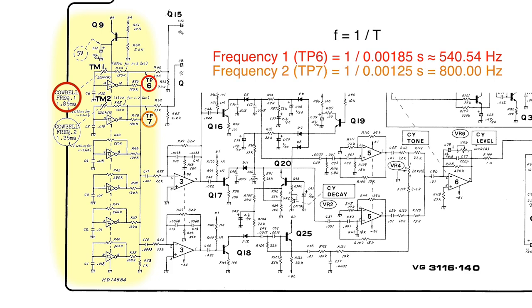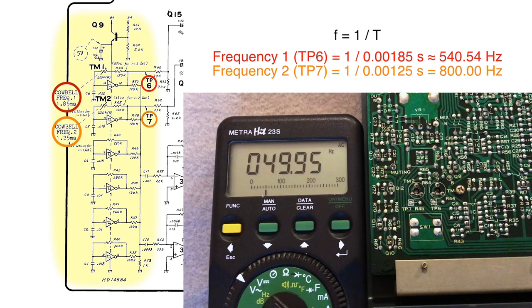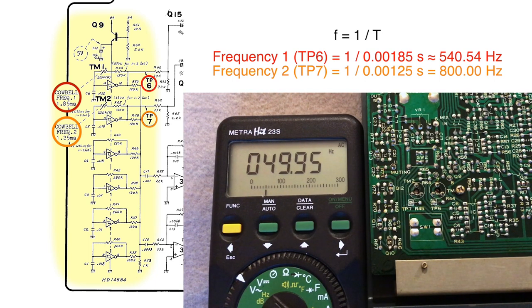At TP7 the frequency of the square waveform should be 1.25 milliseconds. This is 800 hertz. Now I will check the frequencies with a digital multimeter and tune the oscillators if necessary.